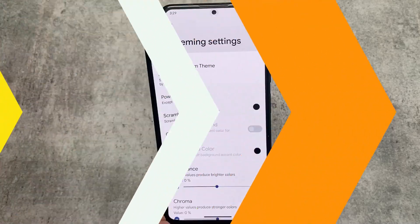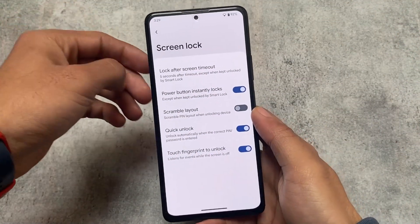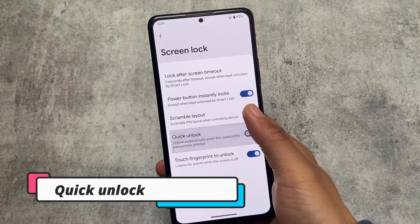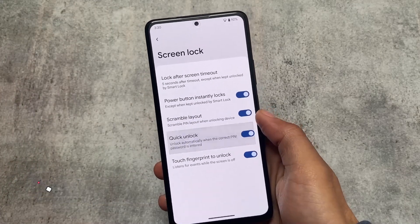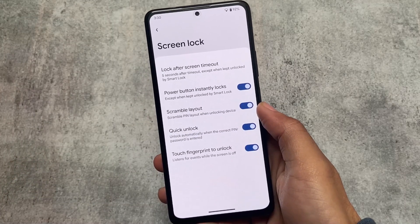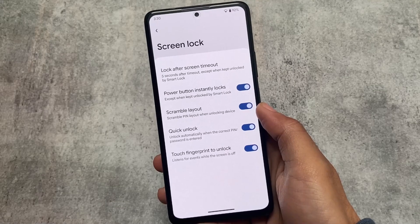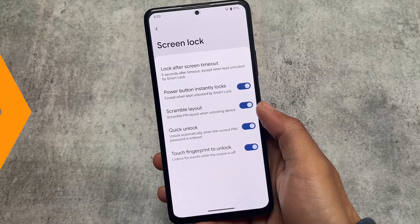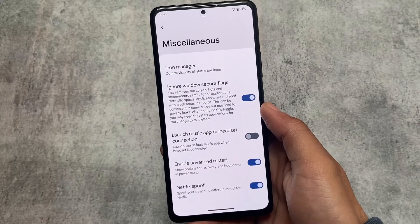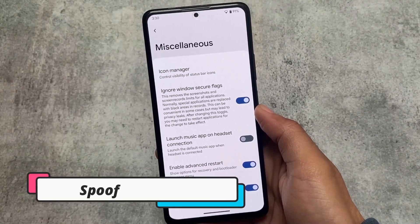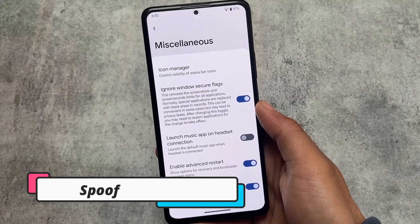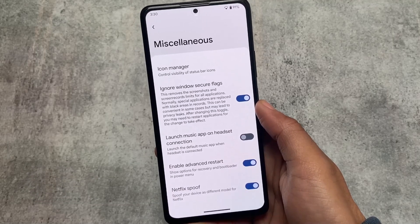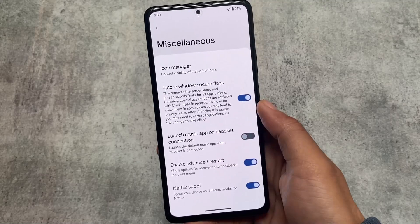One more thing I found after installation is the Quick Unlock option, which will automatically unlock the device when the correct PIN or password is entered. In some cases this is very useful because sometimes you enter the right password and then need to click OK to enter the home screen — this simply eliminates that extra step.